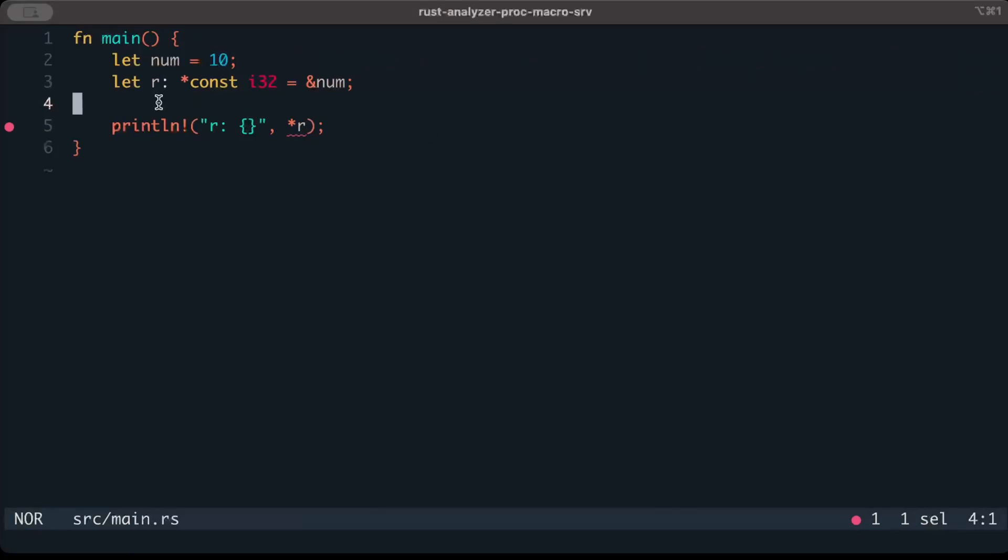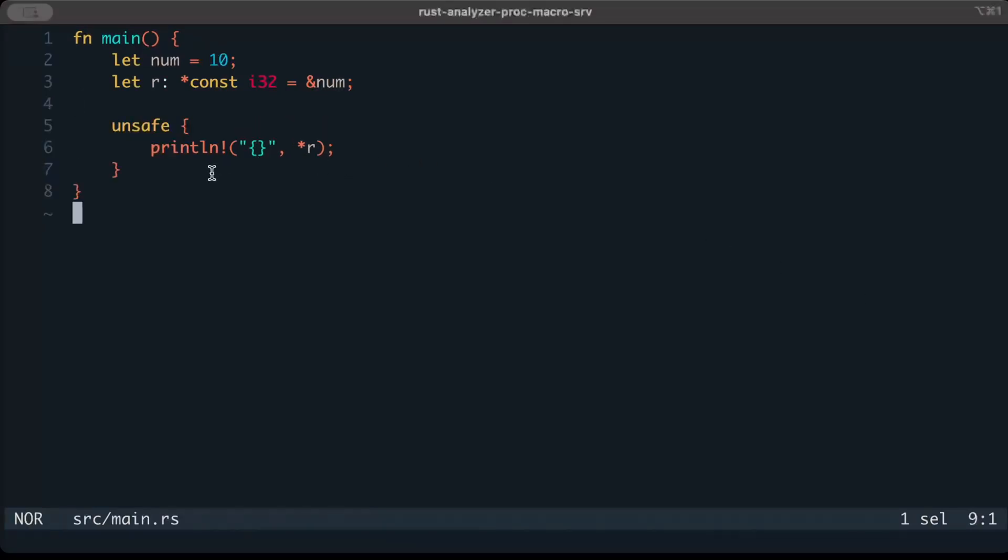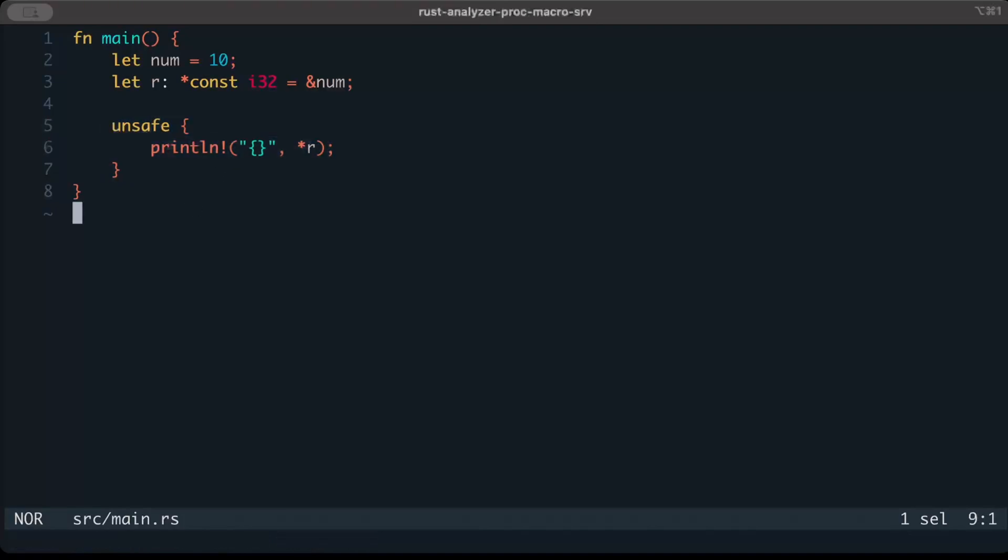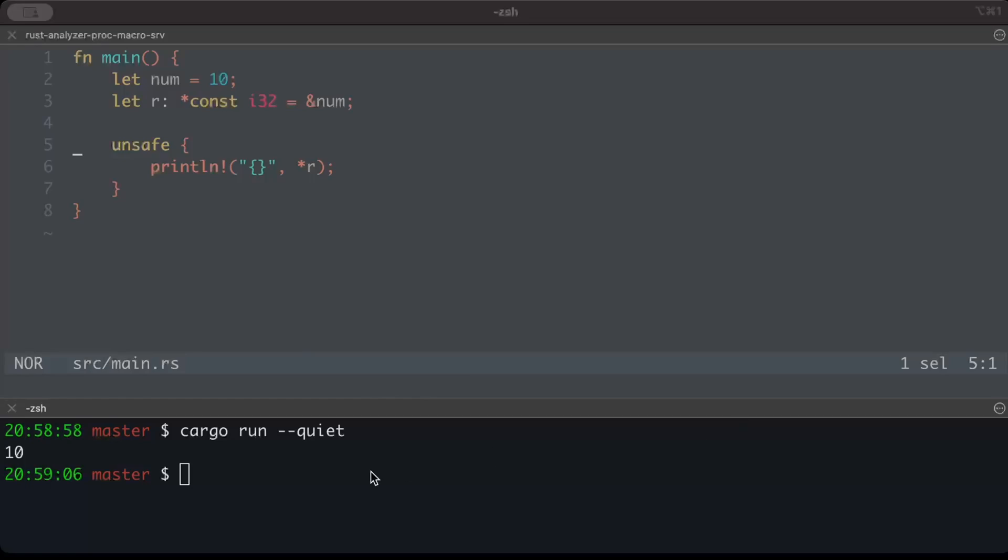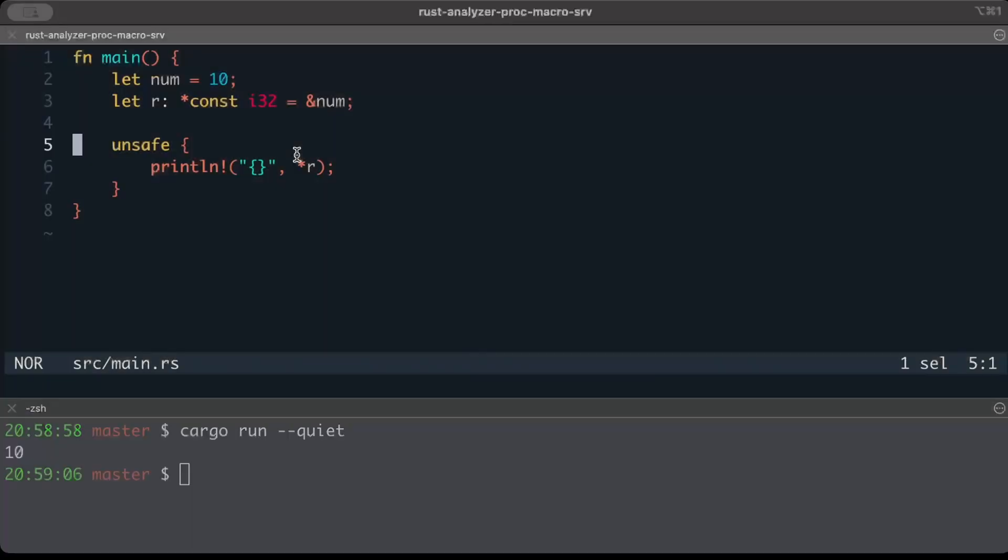This could also lead to dangling references. Now let's try to create one. If we wrap it in an unsafe block, as you can see, the error is gone and we can run our program. As you can see, it prints the number 10.